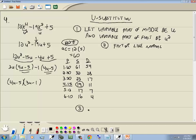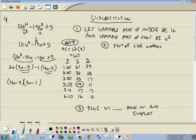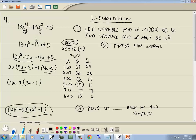Step 3: plug u equals x² back in and simplify. We said u equals x², so replacing u gives us (4x² − 5)(3x² − 1). That's our answer.